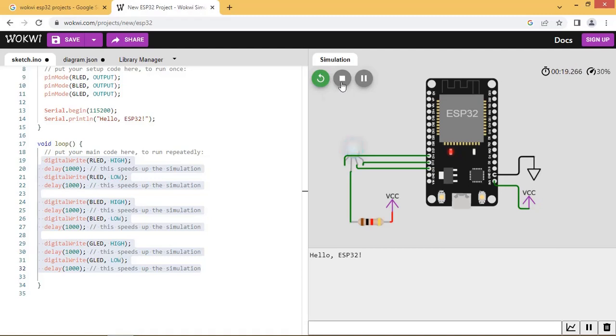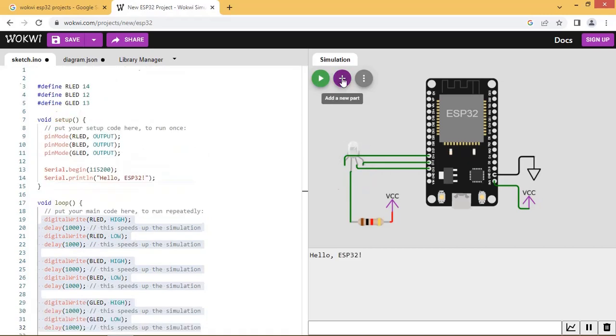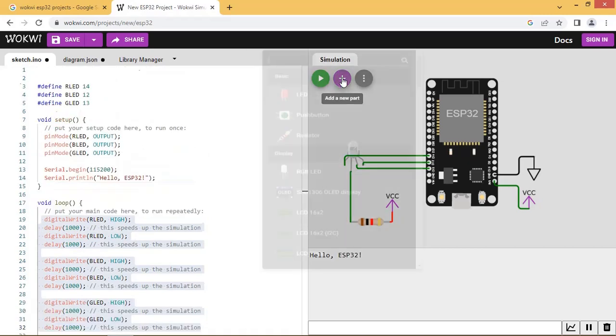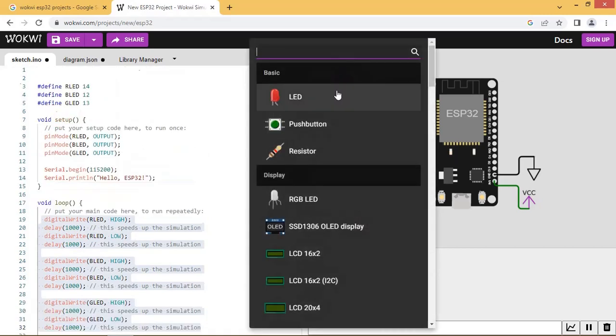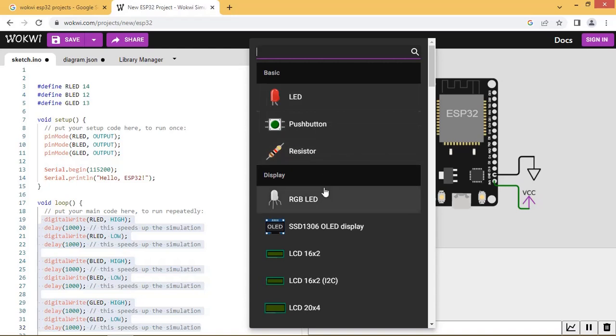Let us stop the simulation. Let us see what components are available to use. We can see LED, push button, LCD, and other components.